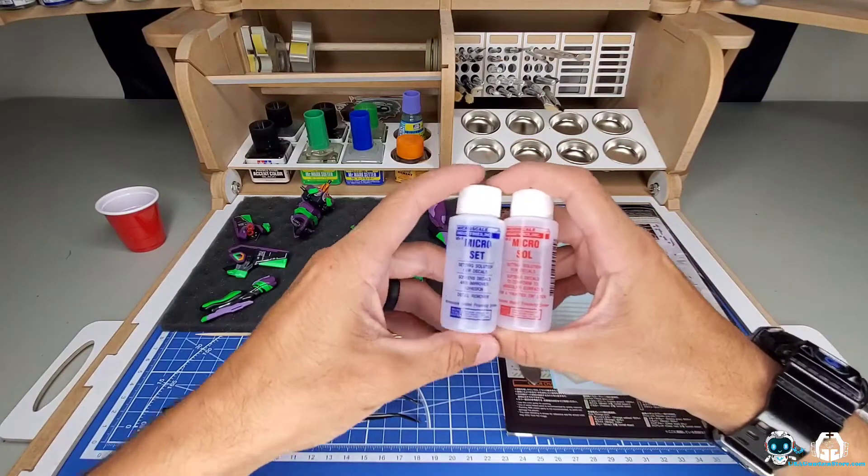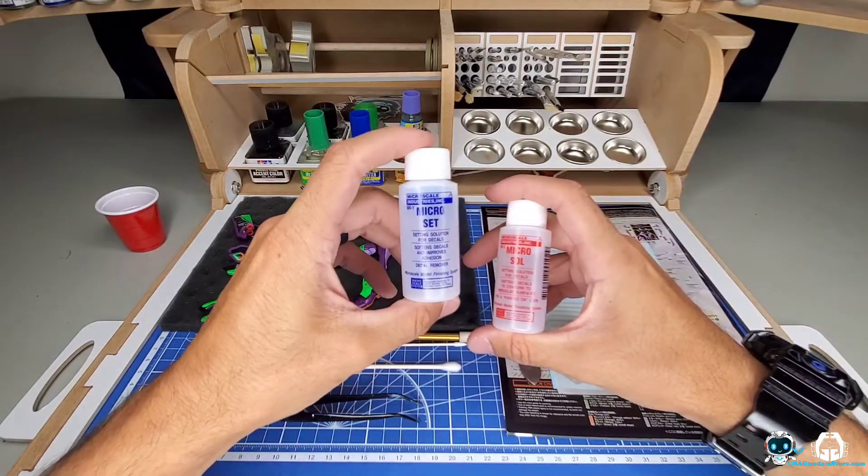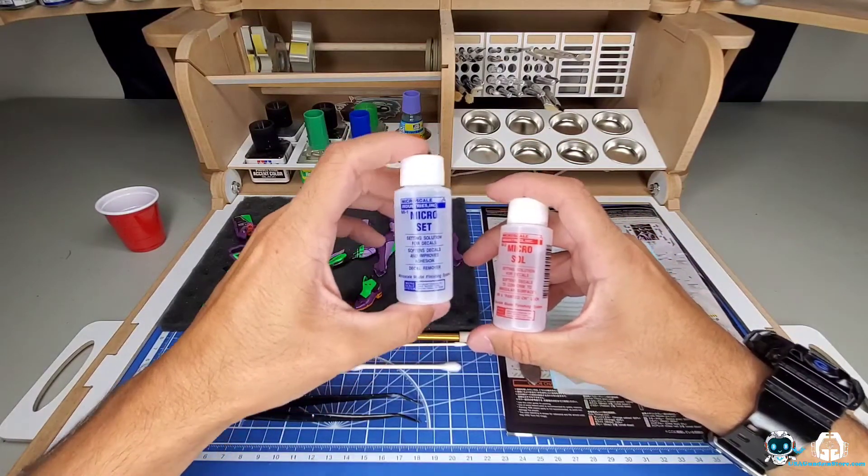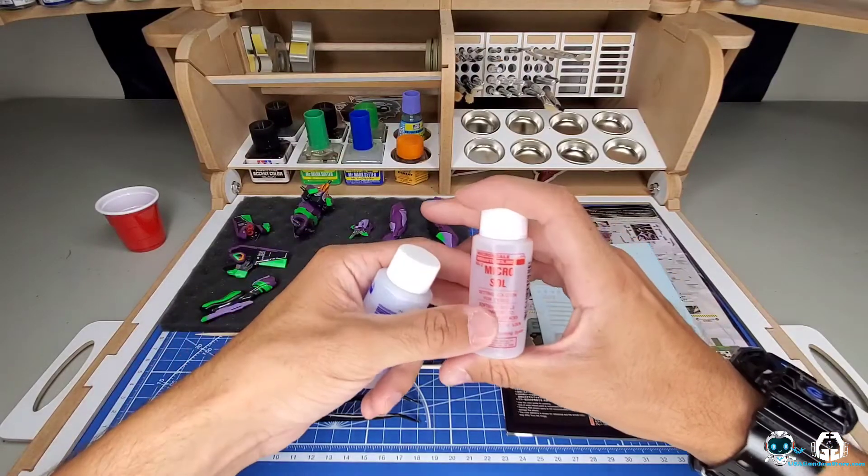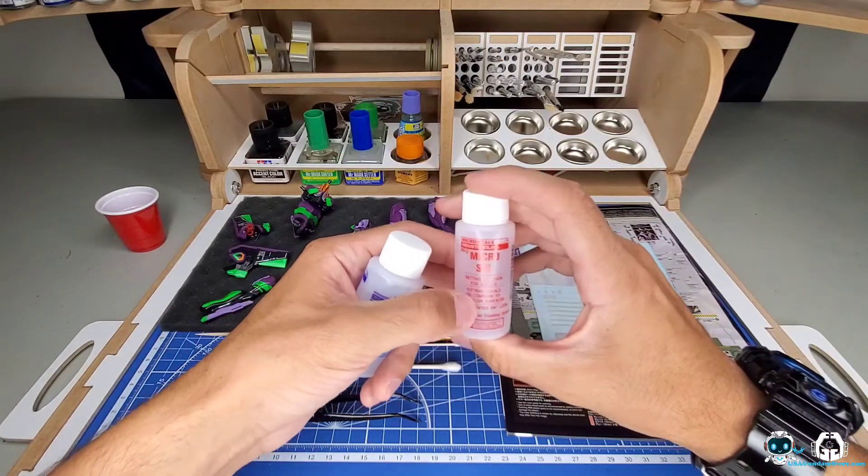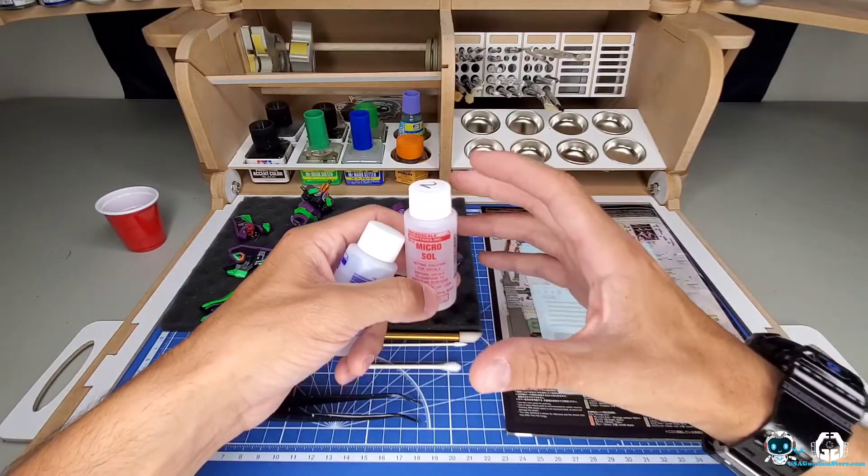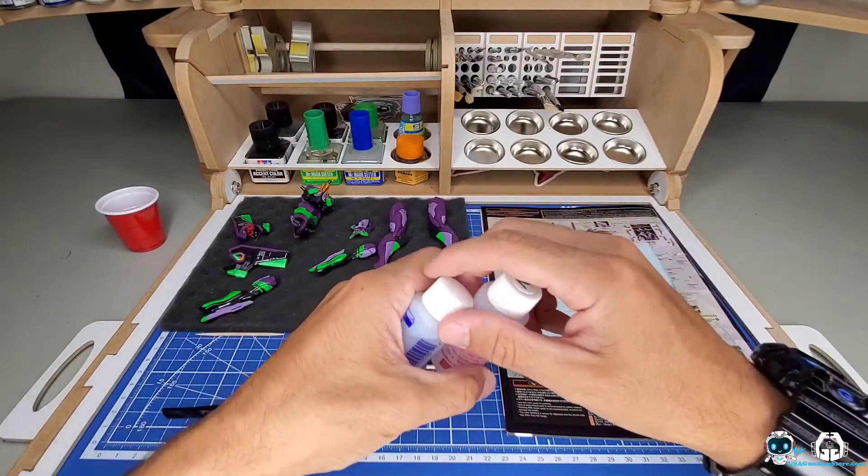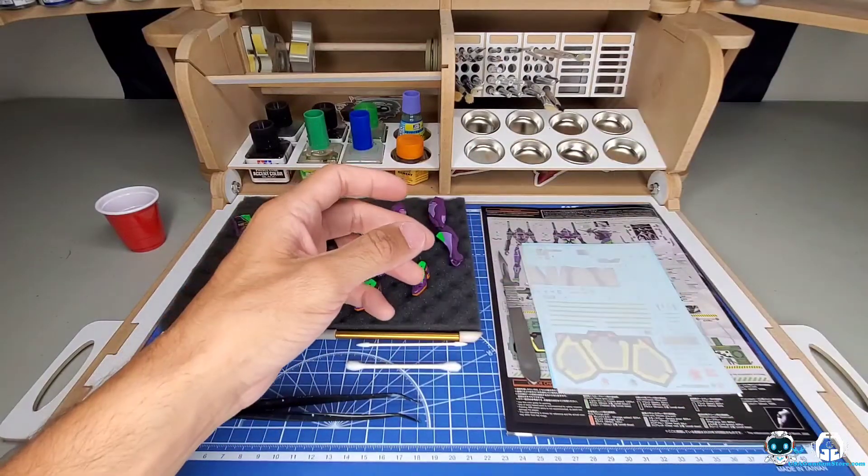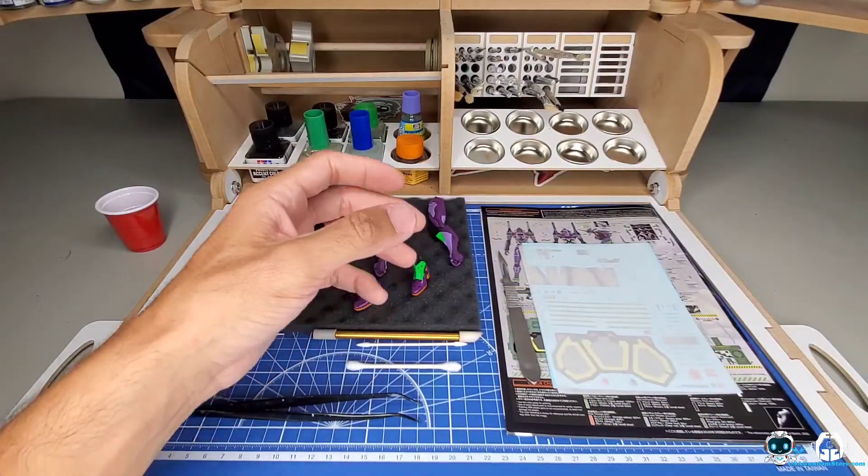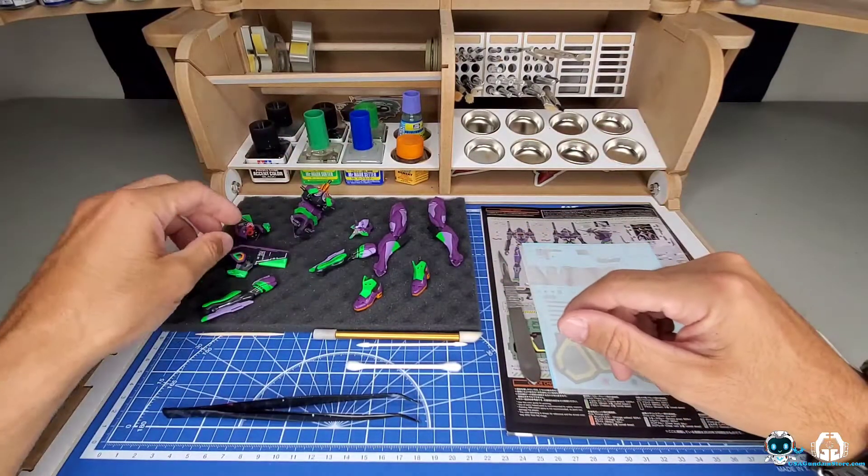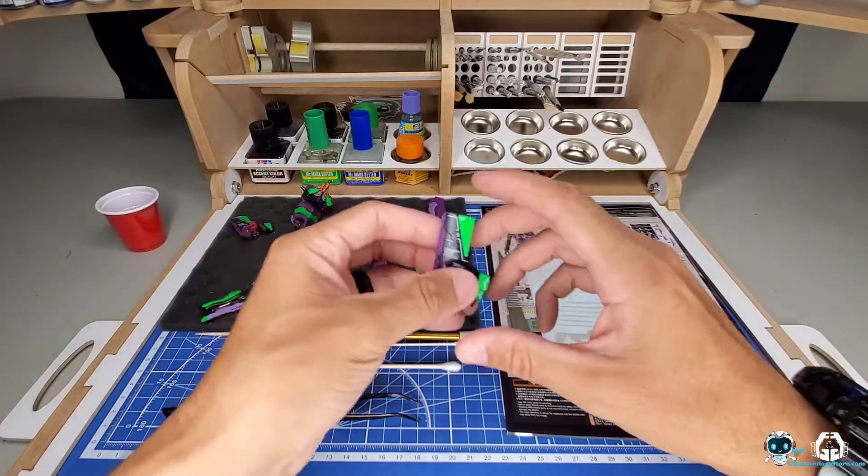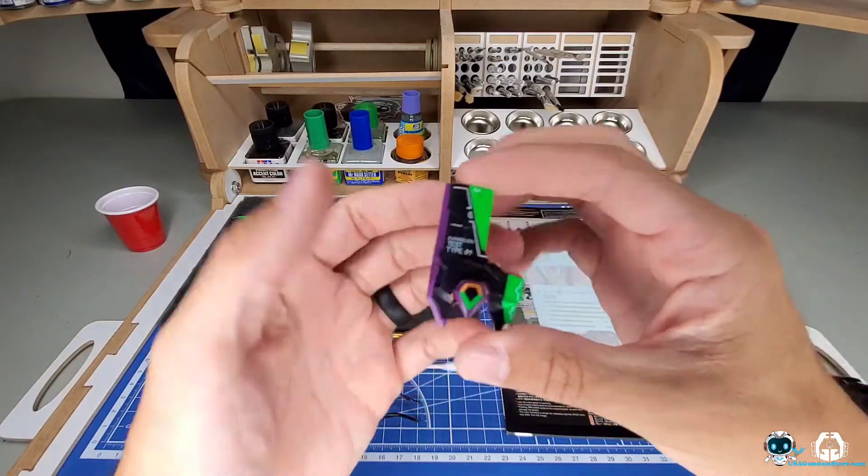Another very popular brand is the Micro Set and Micro Sol solution. Micro Set is just going to help your decals stick to the piece and adhere better. Micro Sol is going to help wherever you have a curved piece or something that you really want to set in or melt the decal - you're going to use that.